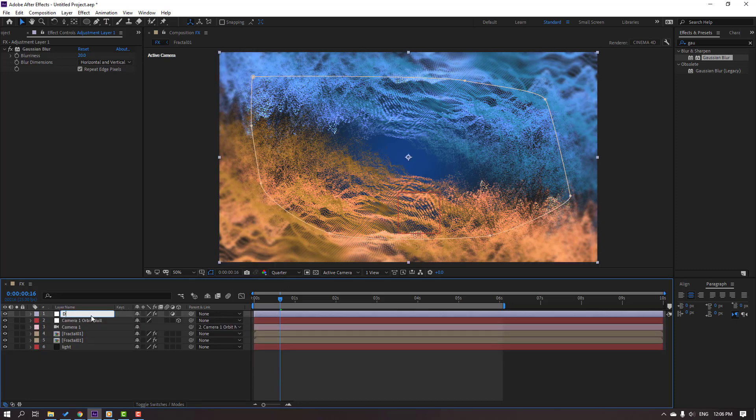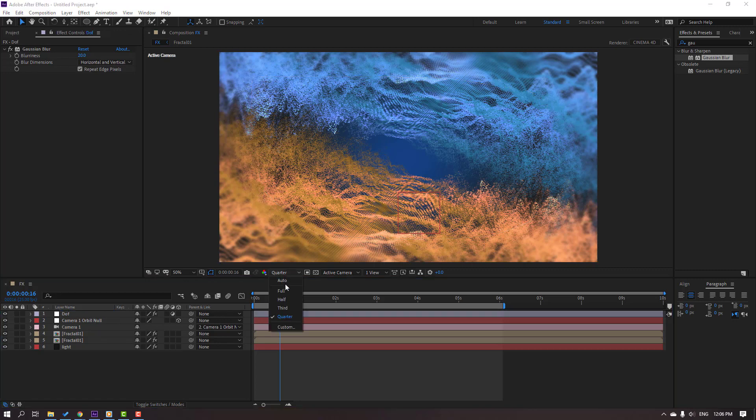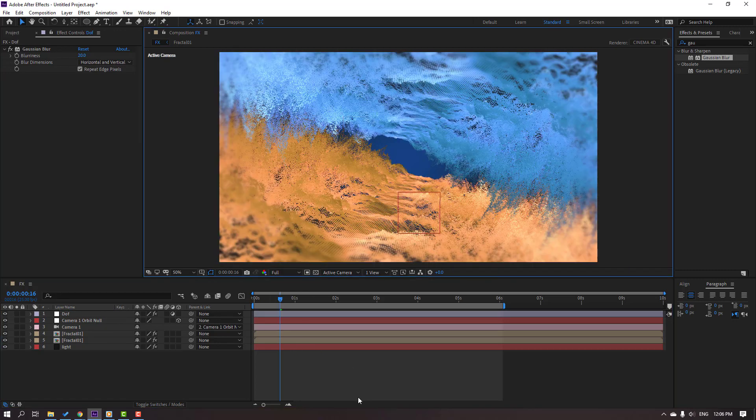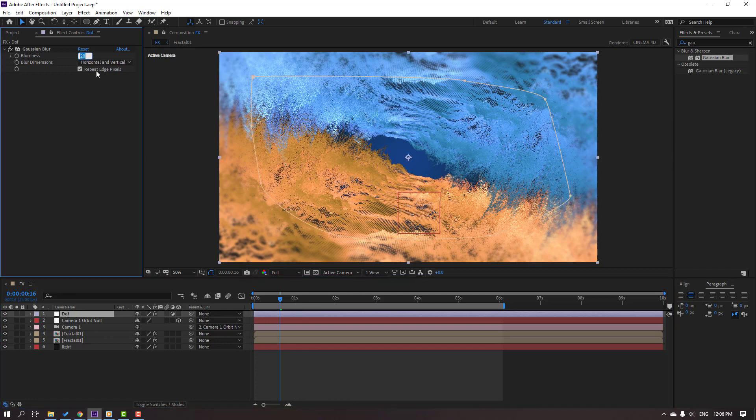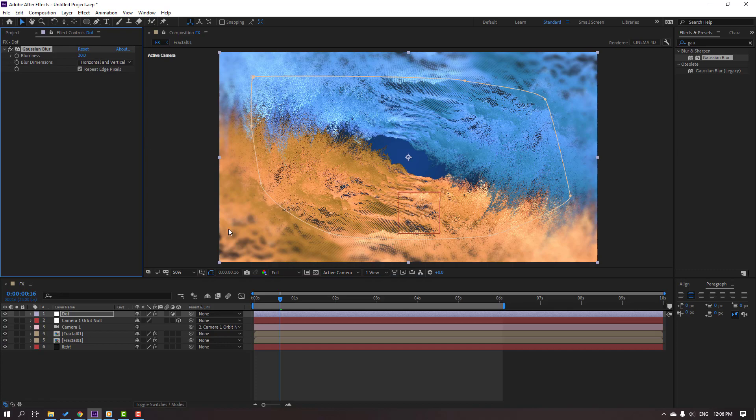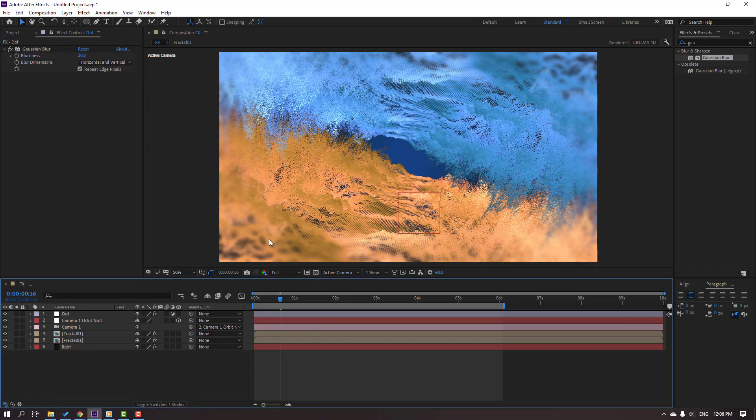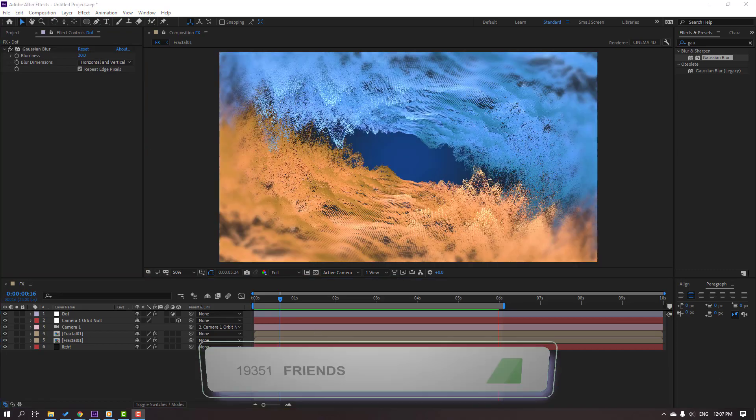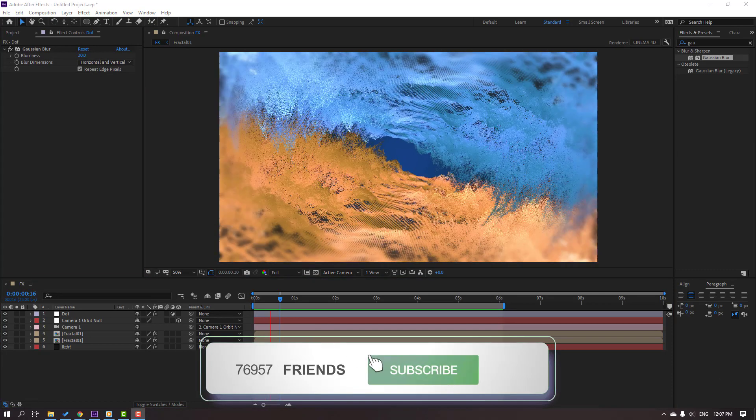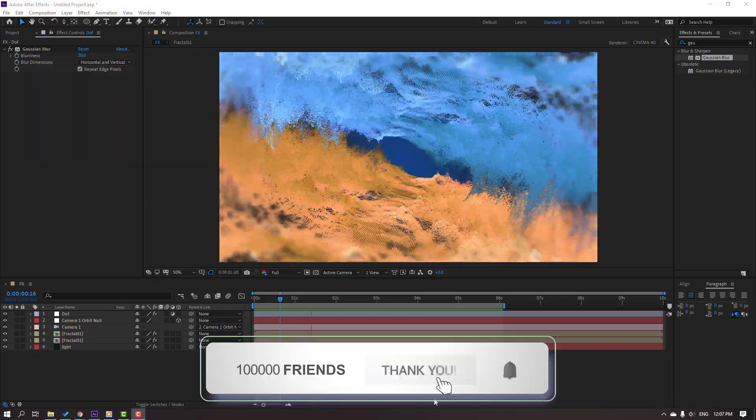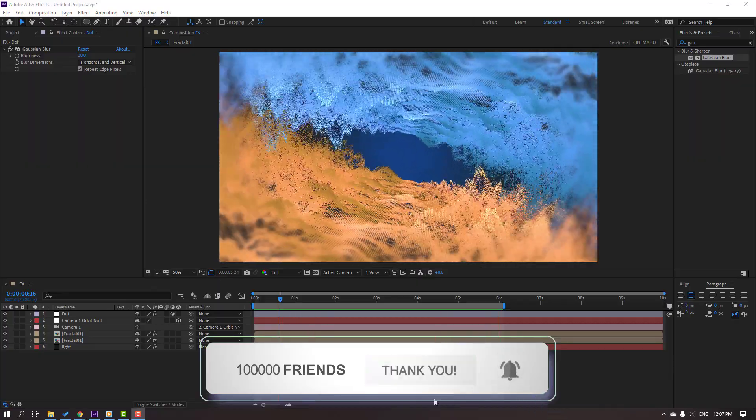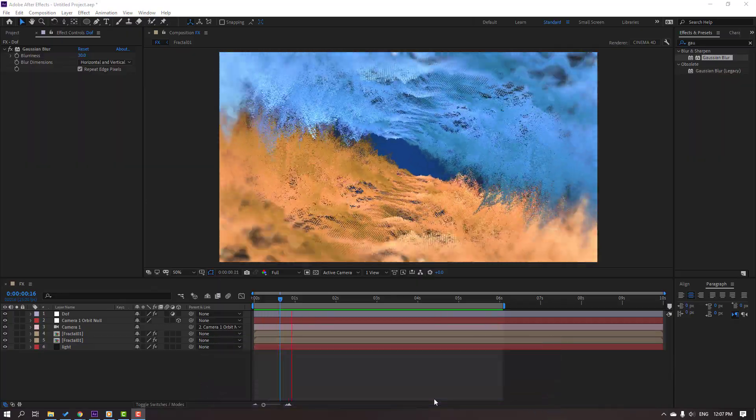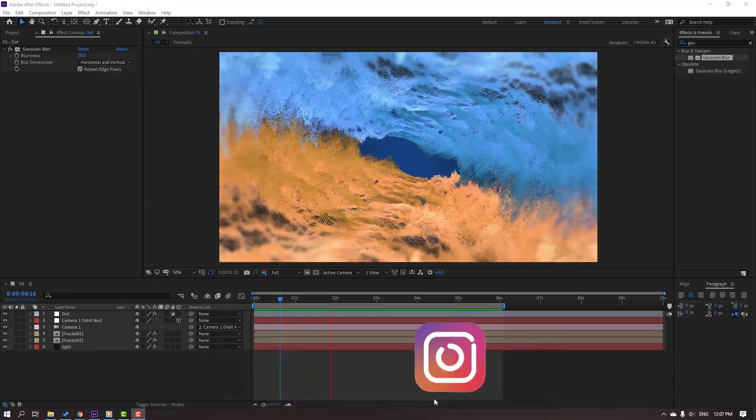Change name to Depth of Field and change quarter again to full. Select this depth of field, change to 30. Not bad. Let's preview again. Not bad.